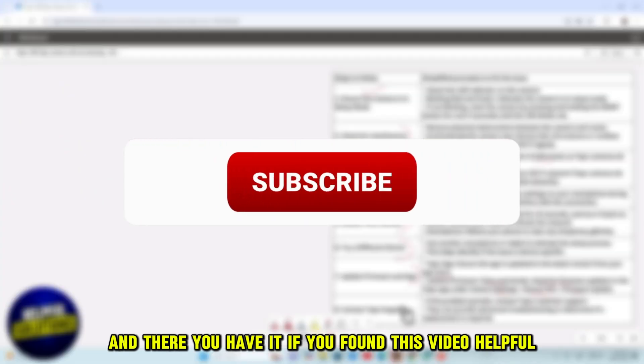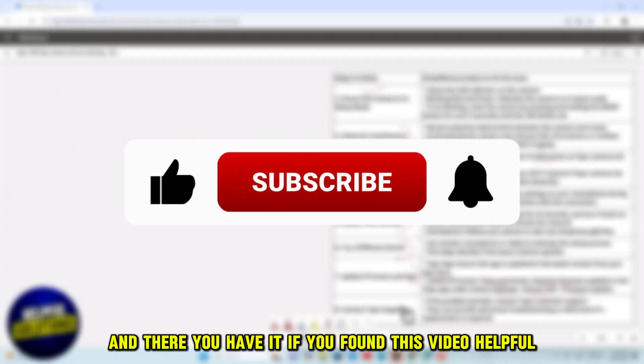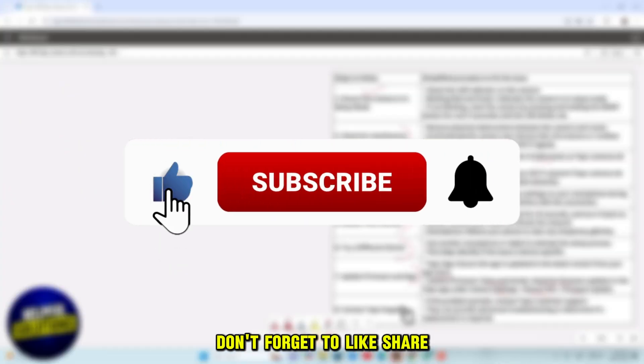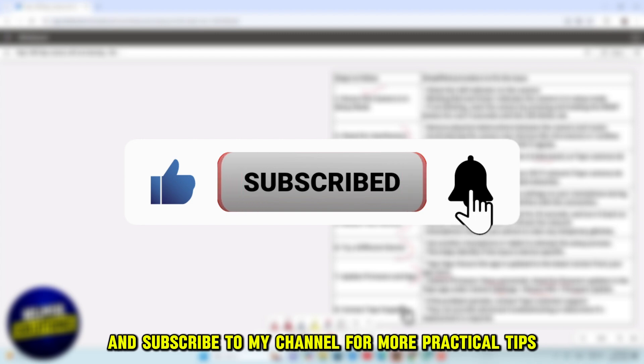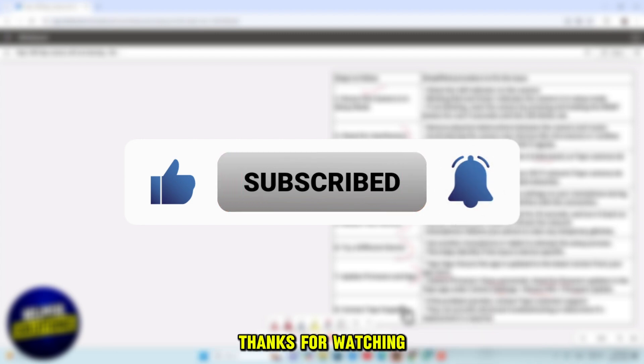And there you have it. If you found this video helpful, don't forget to like, share and subscribe to my channel for more practical tips. Thanks for watching.